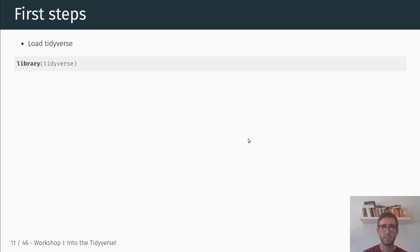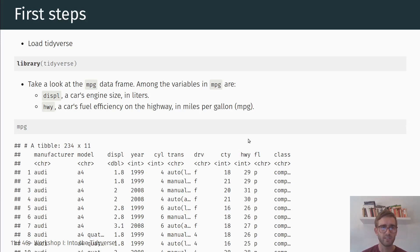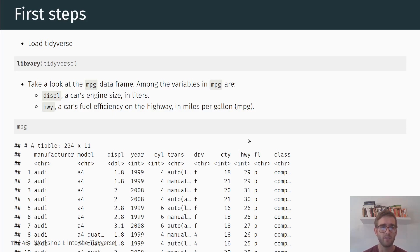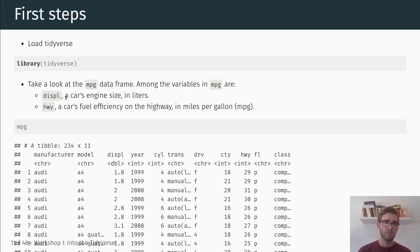The first step is we load the Tidyverse into R. Then, for this example, we'll take a look at the MPG data frame, which is also included in the Tidyverse packages. This data frame is a dataset of car models and some information about those cars — different manufacturers, different models, different engine types, and information about their fuel efficiency. Specifically, we're going to look at the relationship between a car's engine size, which is the displacement variable, and highway fuel efficiency in miles per gallon.